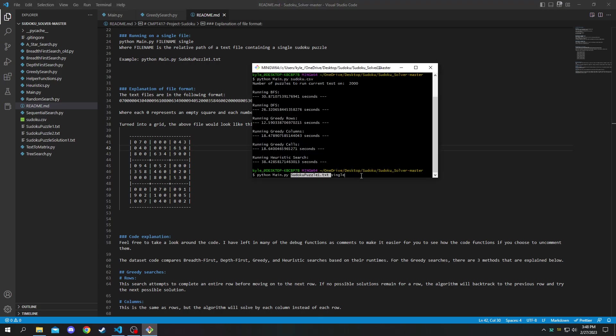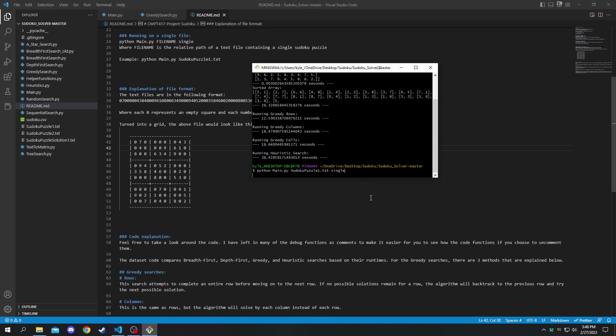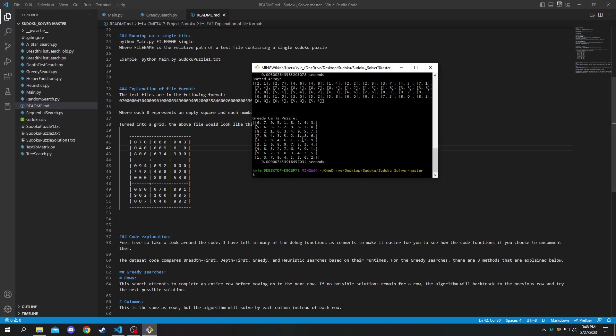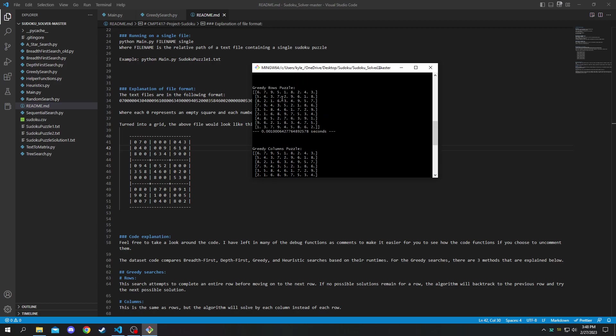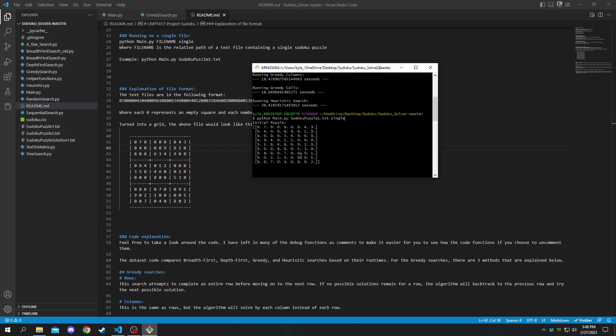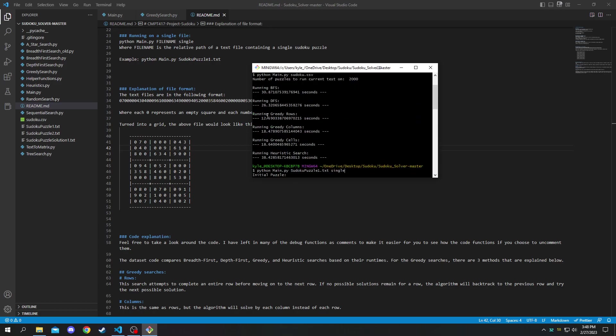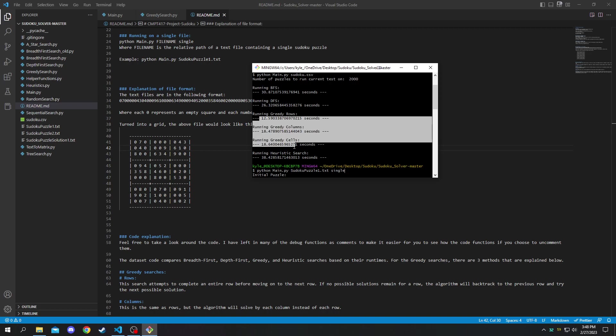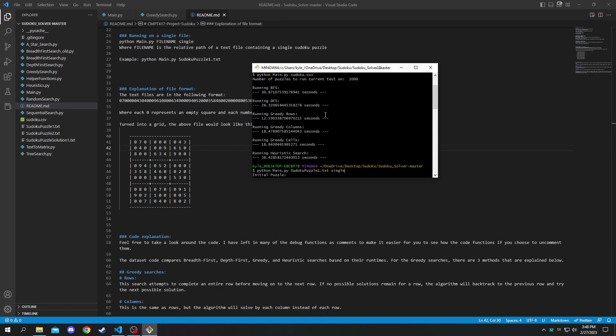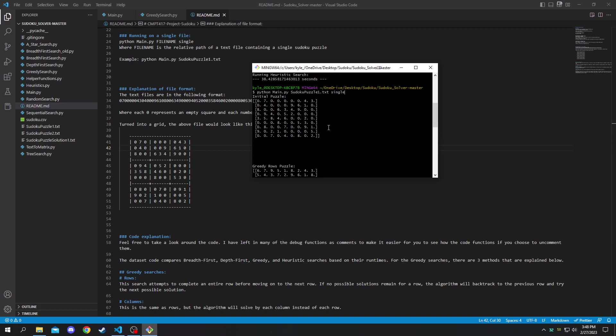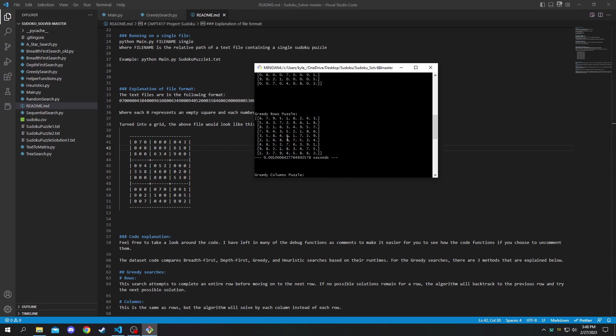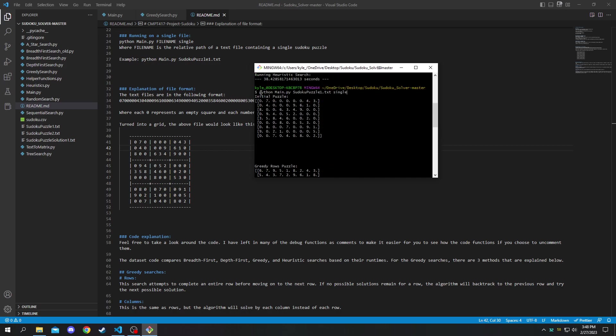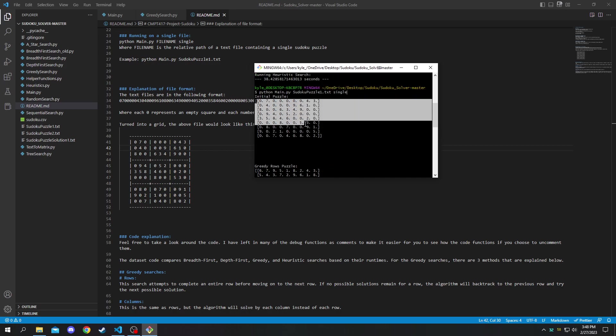Okay so back to the shell here if we run this, you can see that it runs the three greedy searches that I showed you guys above. As you can see they are the fastest algorithms by quite a significant amount. So it shows you first the initial puzzle here.